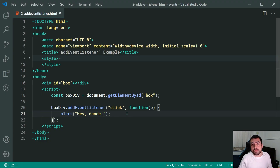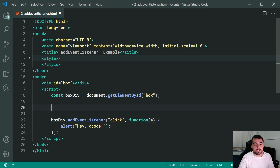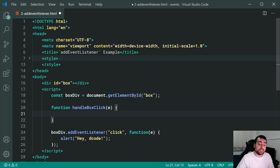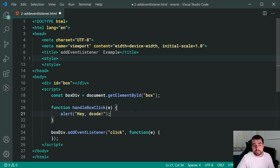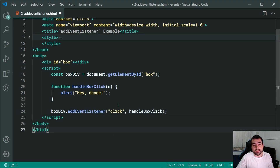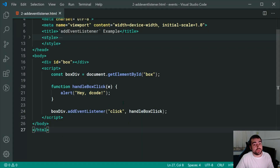Now, instead of specifying the function inline right here, we can actually specify it externally. I can say function and call it handleBoxClick — this function is going to handle the box click. I can accept the event object and move the alert code inside there. Then instead of having the inline function, I can just say handleBoxClick, and that gives us the exact same result. It's simply a different way of writing it. Saving this, we can see we get the exact same result — we click and we get heyDecode.